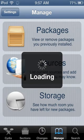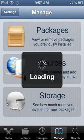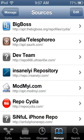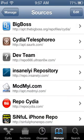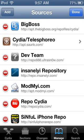Once you're on manage, you're going to need to go, you have three options: packages, sources, and storage. You're going to want to hit sources. Edit. Add.